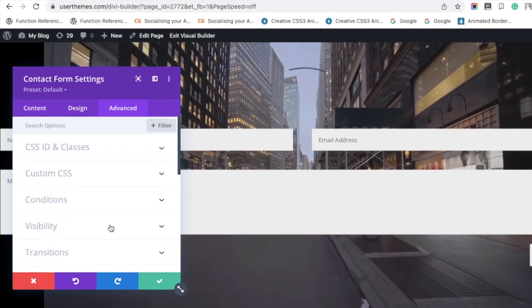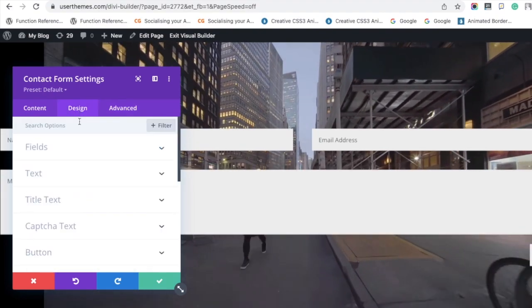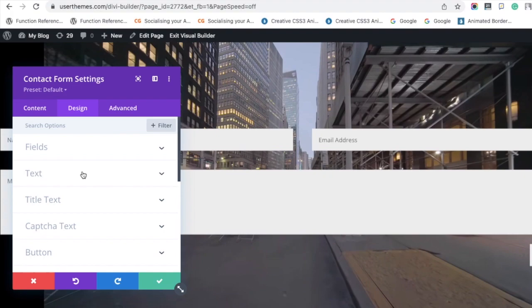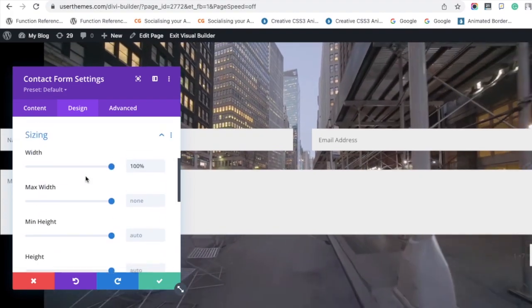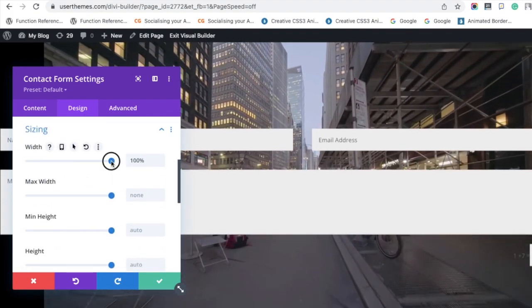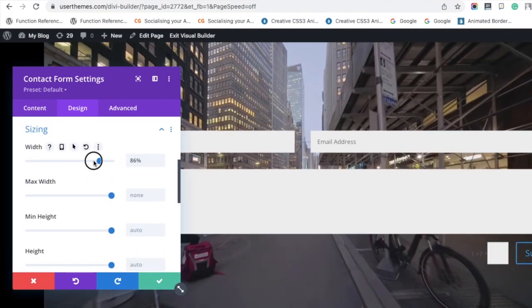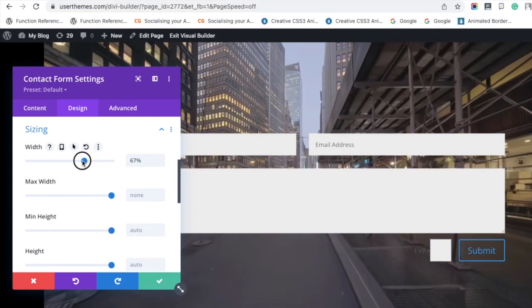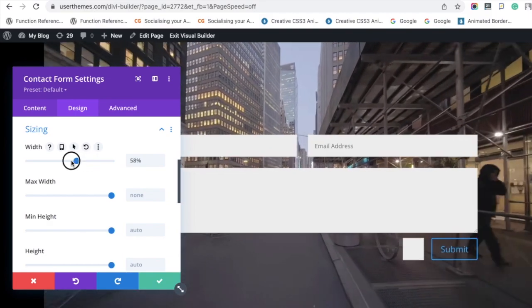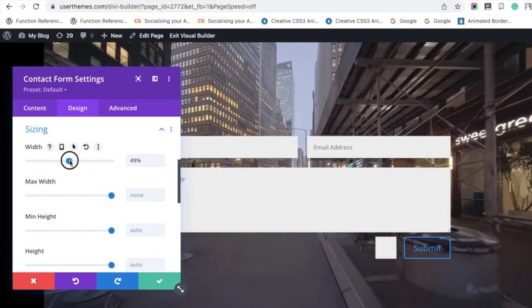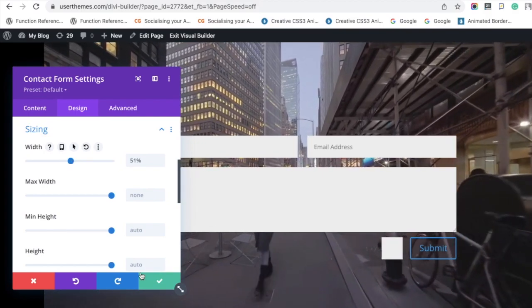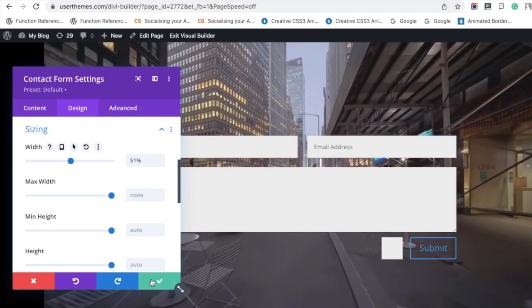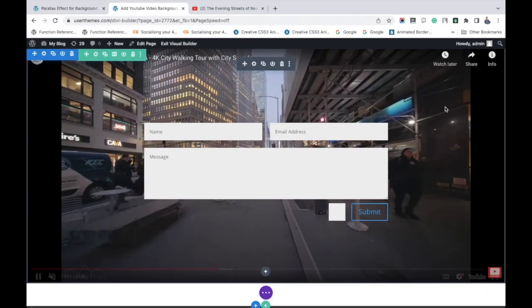For that, go to the design section, then sizing. You can decrease the width to 50%, and then it will appear exactly in the center position. Save the changes.